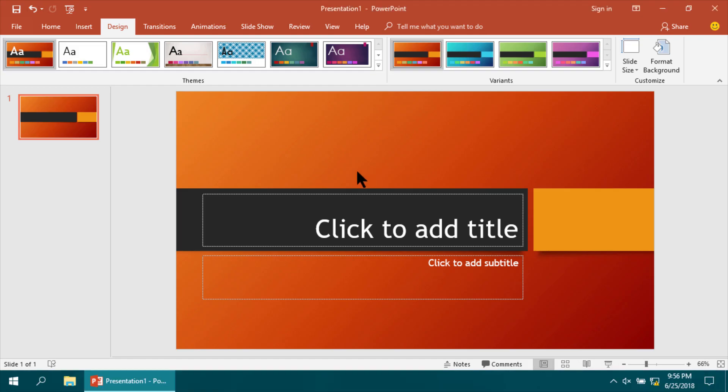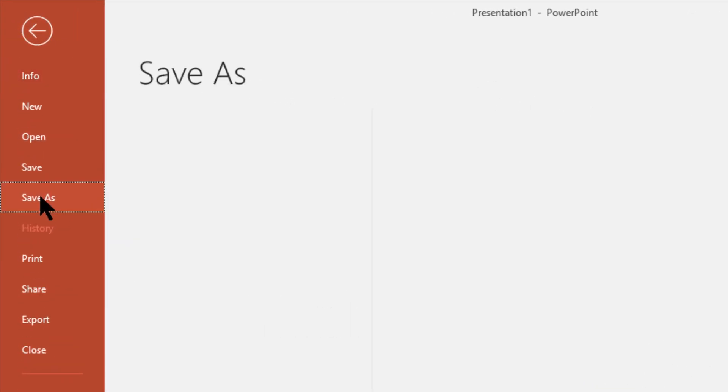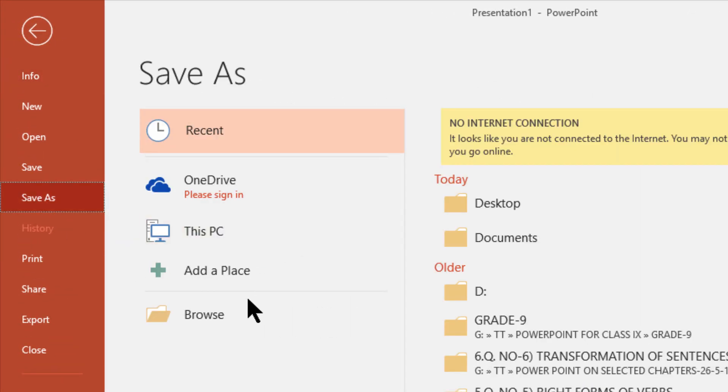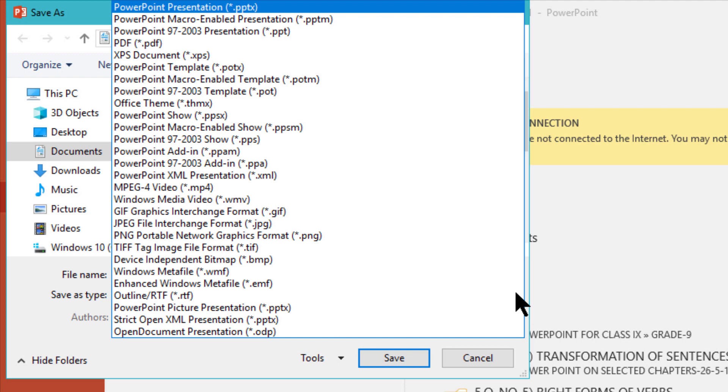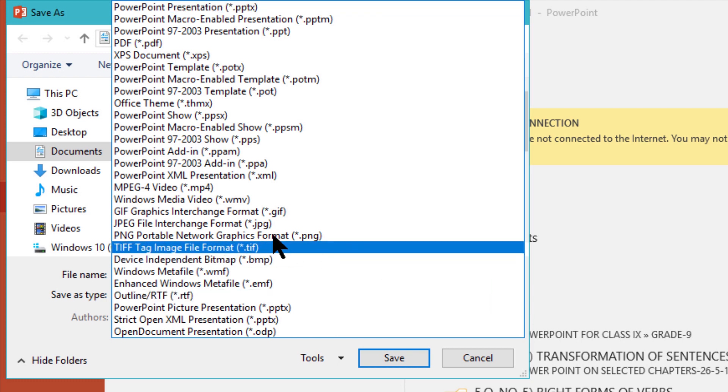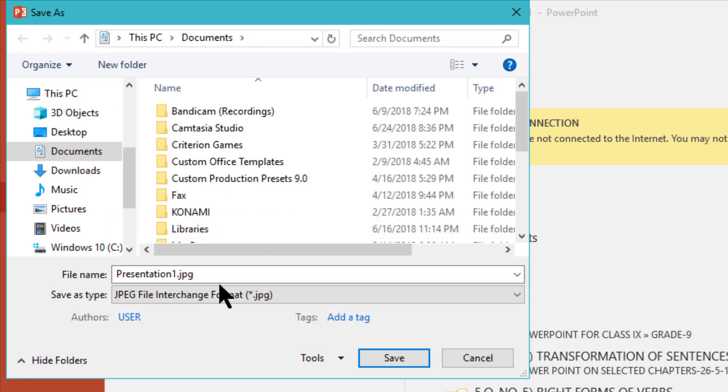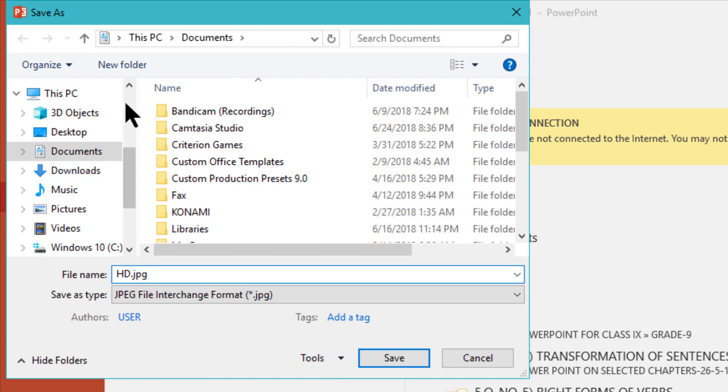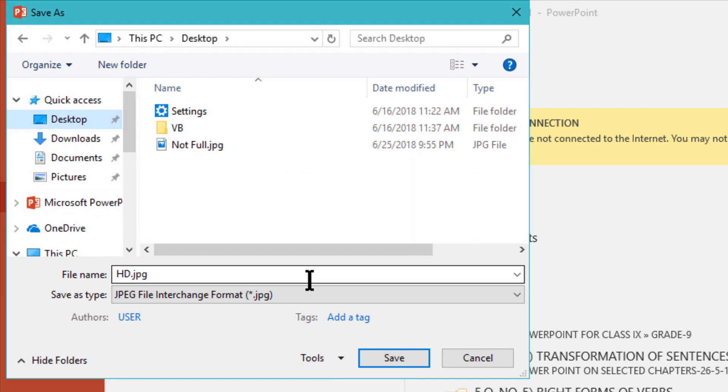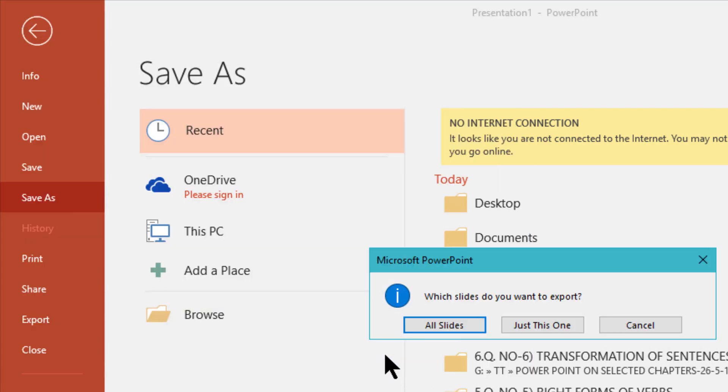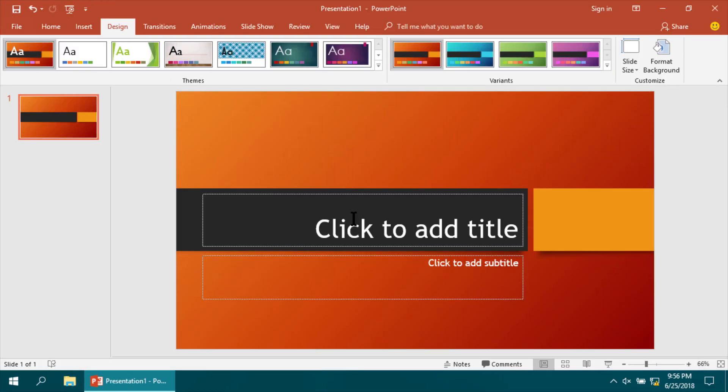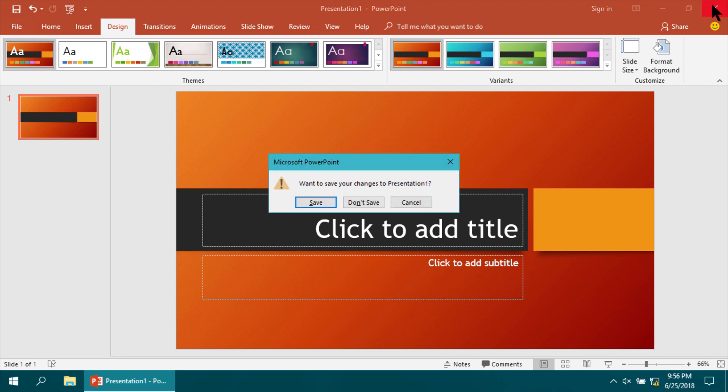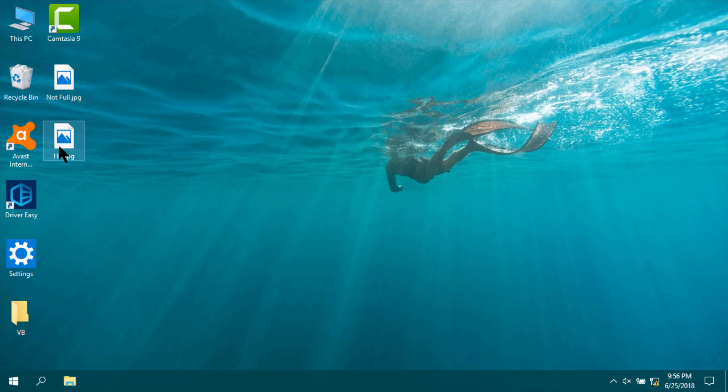Now I'm saving it as a picture format, .jpg extension. I'm naming it HD, or you can save it in full HD, no problem. Save it as 'this slide only'. I'm closing the program. I've saved it as jpg format.